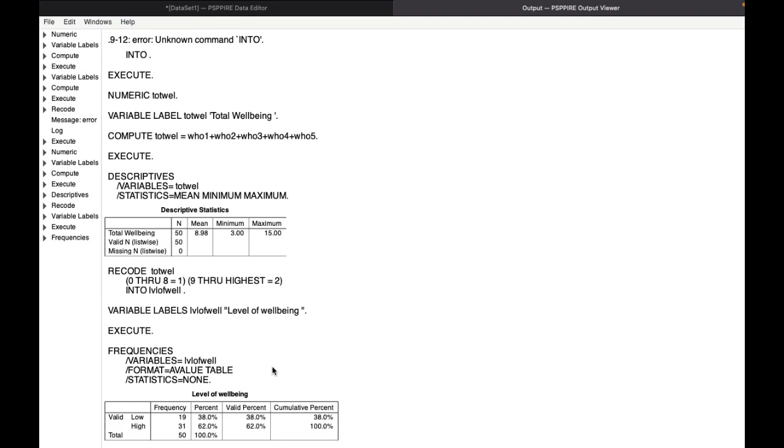And this is the simple way of how to total and then classify the scale results when there are no predetermined levels given, and also to present them in the form of a percentage distribution. So I hope you found this video useful. If you did, please like it, comment if you have any doubts and please subscribe to my channel for more such videos. Thanks for watching and bye for now.